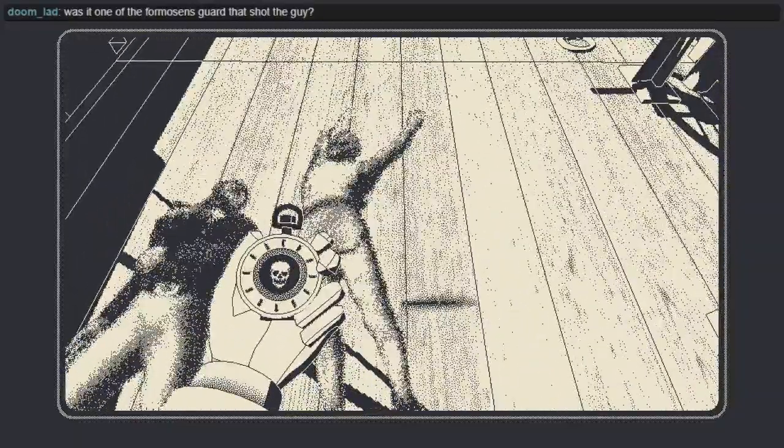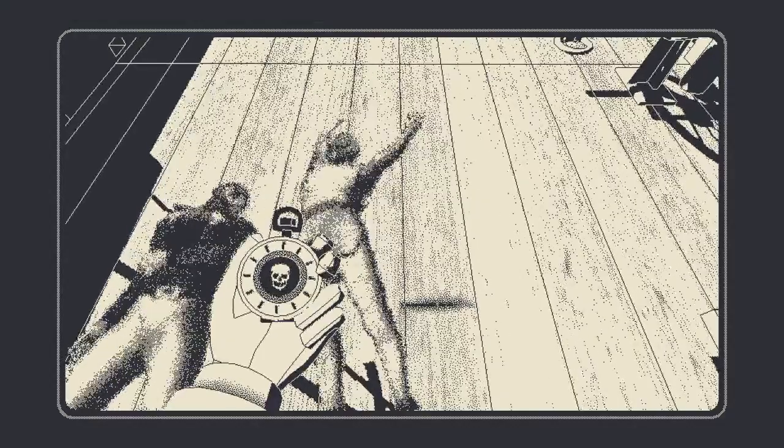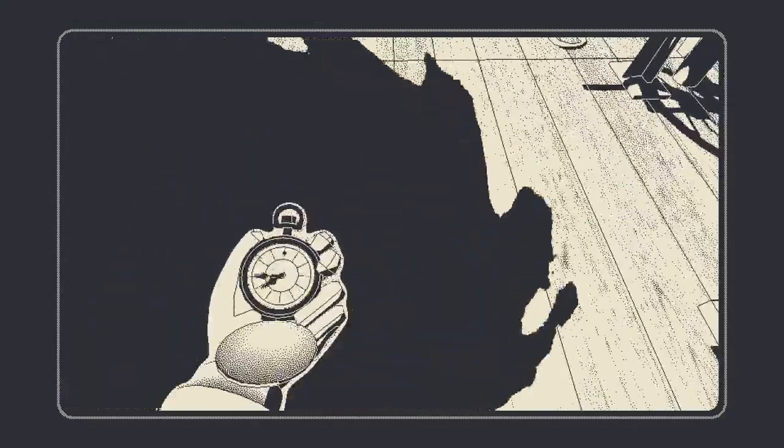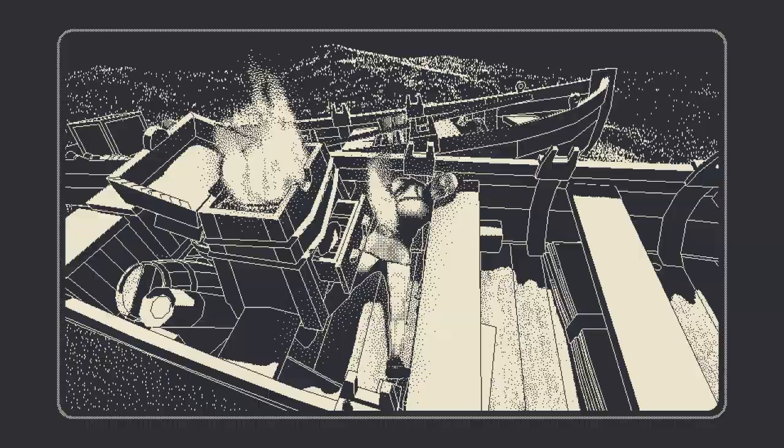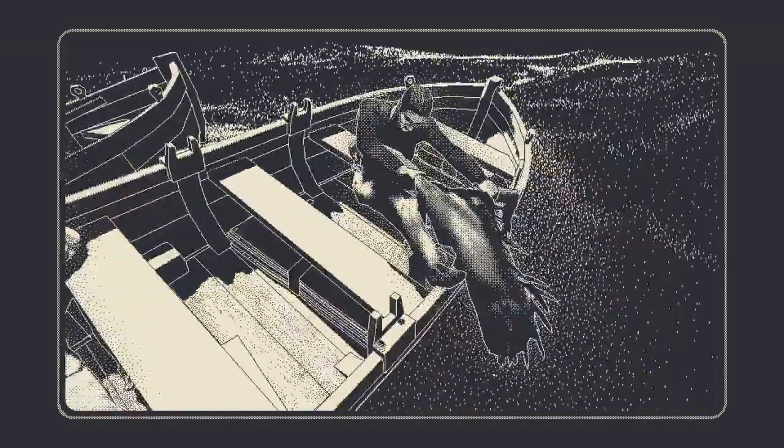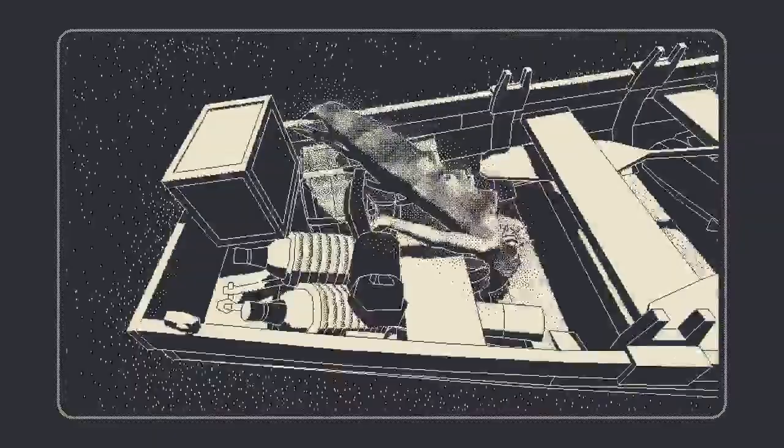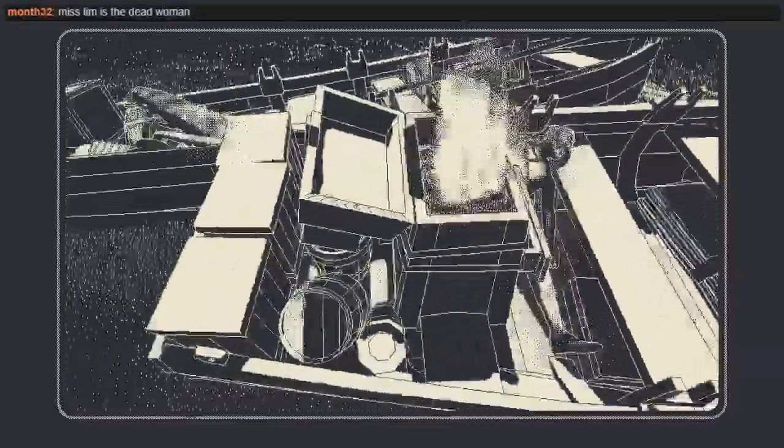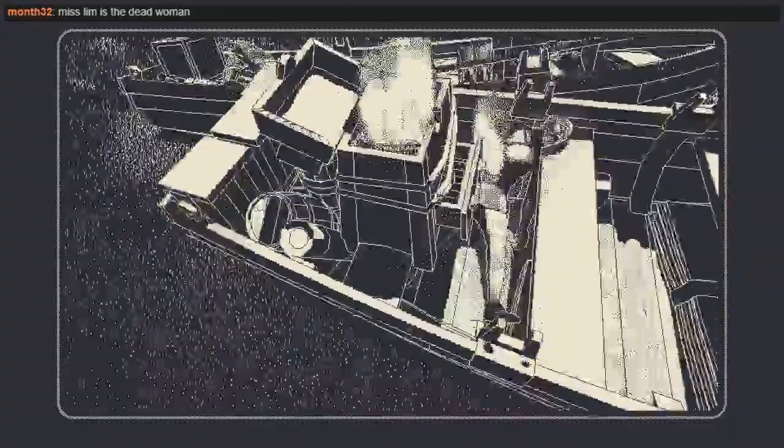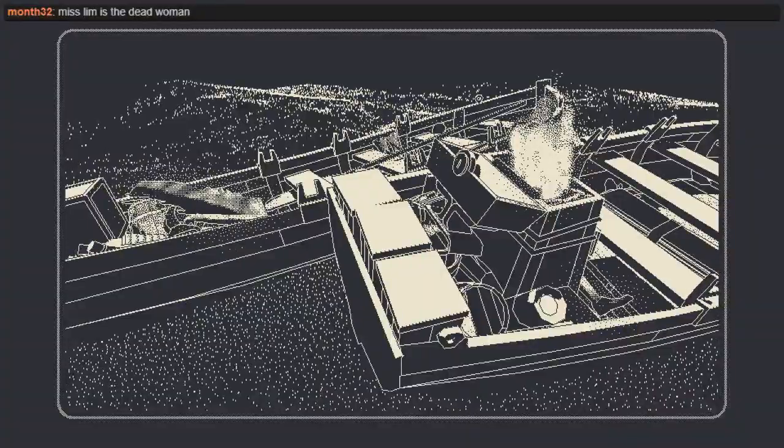Was it one of the Formosan guards that shot the guy? No, it was one of the stewards, one of the captain's mates. Wait, where's this gonna go? There's no ship to go to. Oh, that's right. We saw three bodies. Okay. Hell and high water, let's do it. Shoot ya. Well, we got a name.